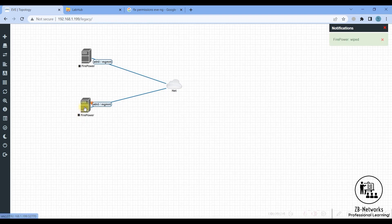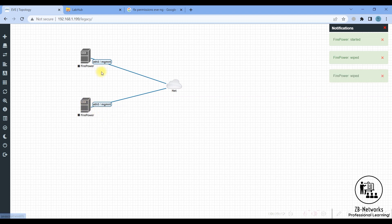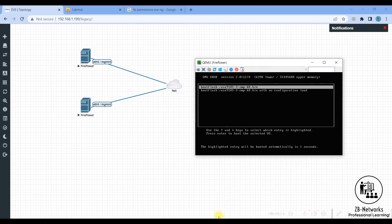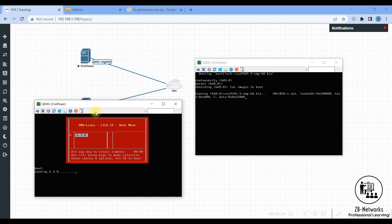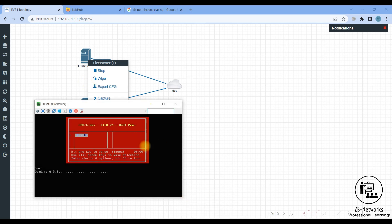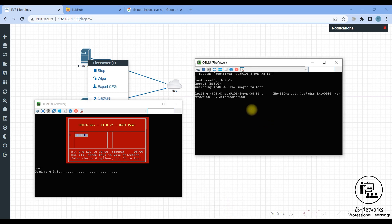Before starting a new node, I suggest wiping it first to avoid booting issues. Double click to open the console — you can see this is the Firepower console. You can rename the nodes by stopping the instance, clicking edit, and renaming to FMC or FTD respectively. For these images to boot and initialize it will take a long time — around two to two and a half hours, or more, depending on your available resources.